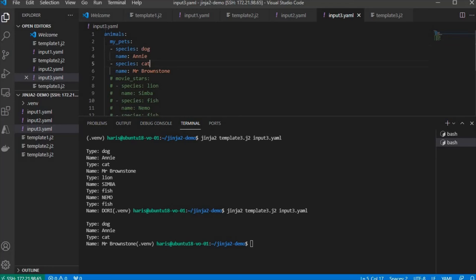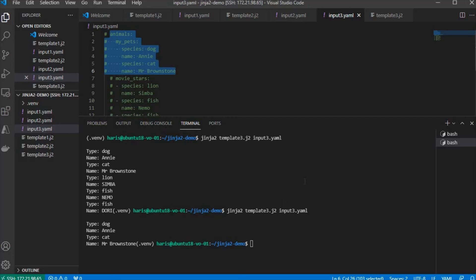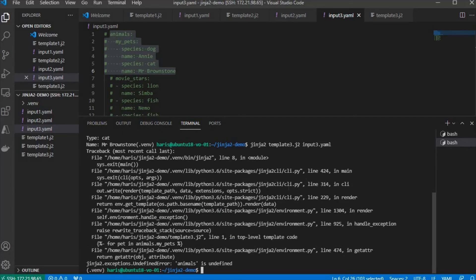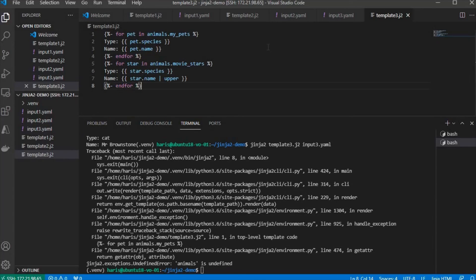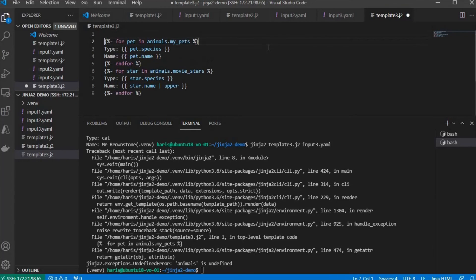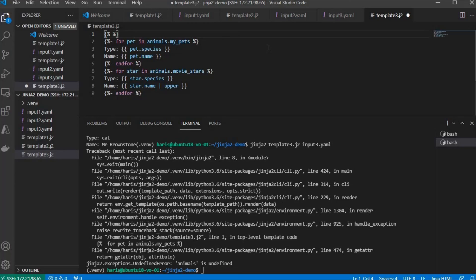But what if the whole thing doesn't exist? Well, it should work as well. Actually, since animals has been commented out, it doesn't work. So we need to put an if at the beginning to check if animals is defined.